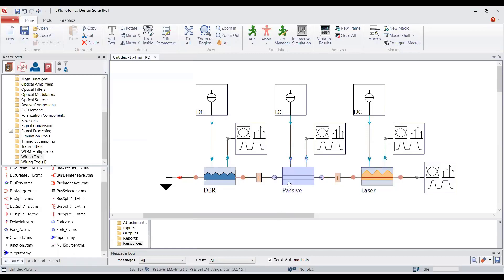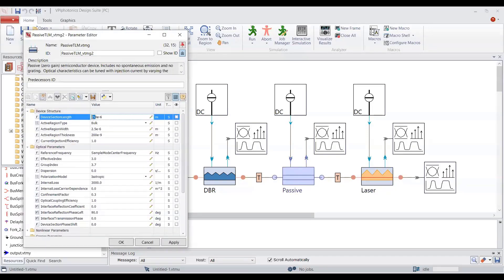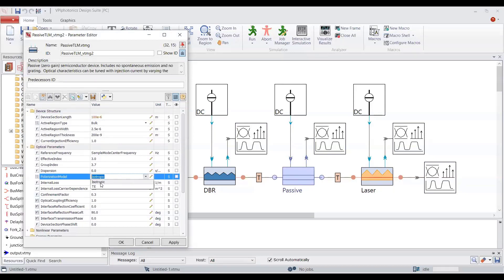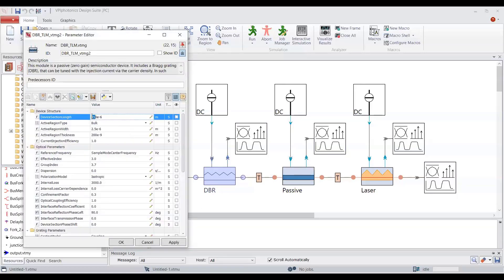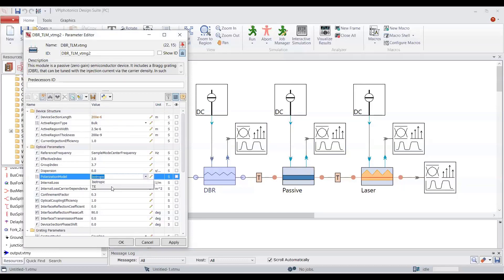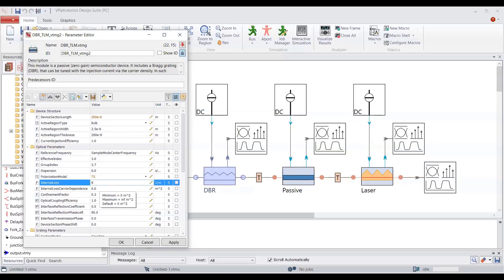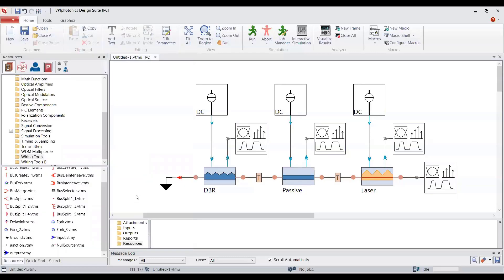For the phase section, I would like to reduce the length and change the polarization model to TE. In the DBR section, I would like to reduce the length to 200 micrometers, change the polarization model, and set there to be no internal loss. The device parameters are now set. Let's define the global parameters of our simulation.